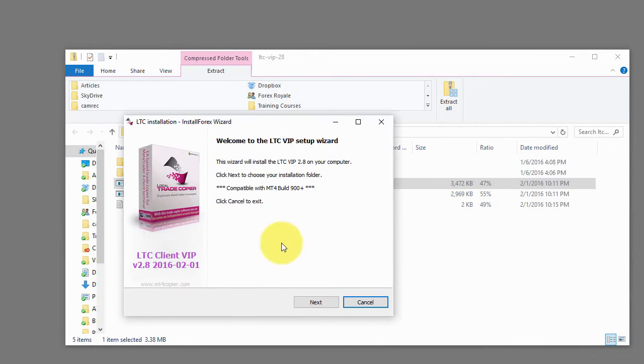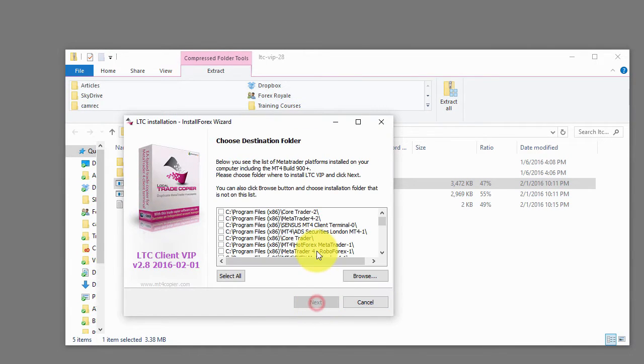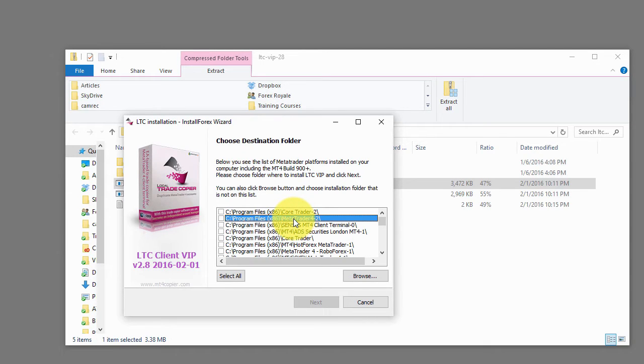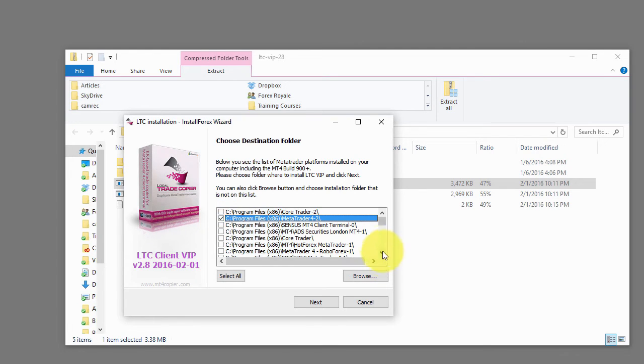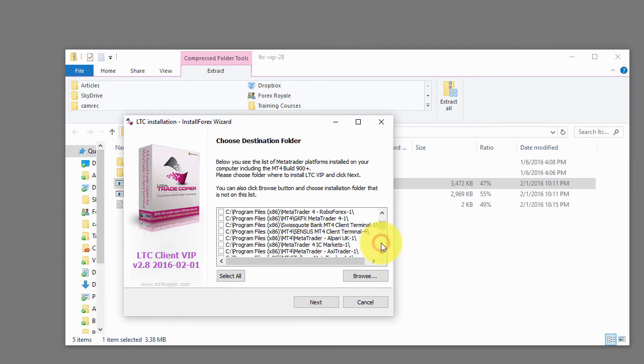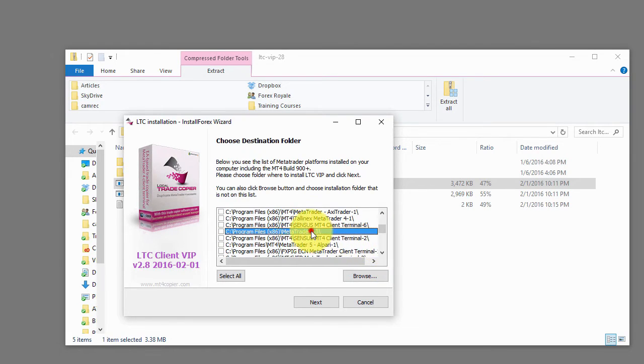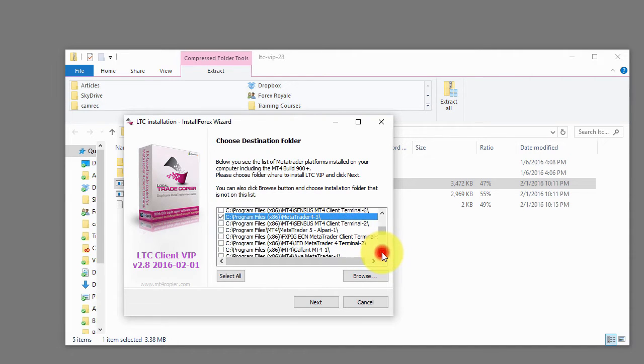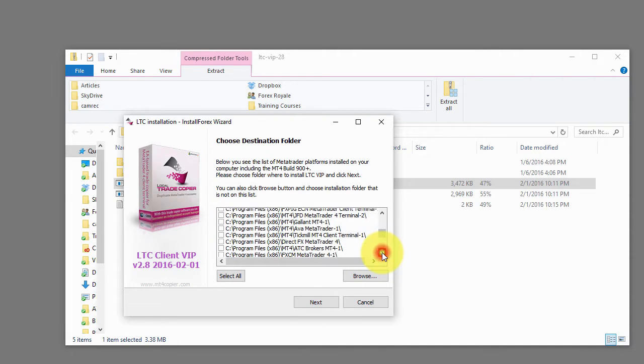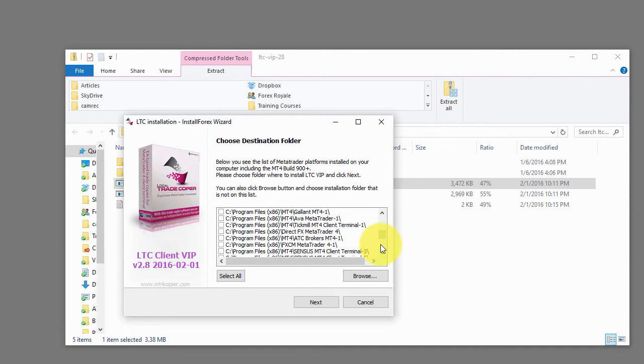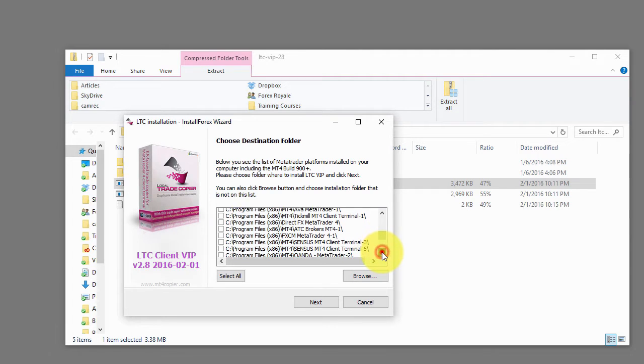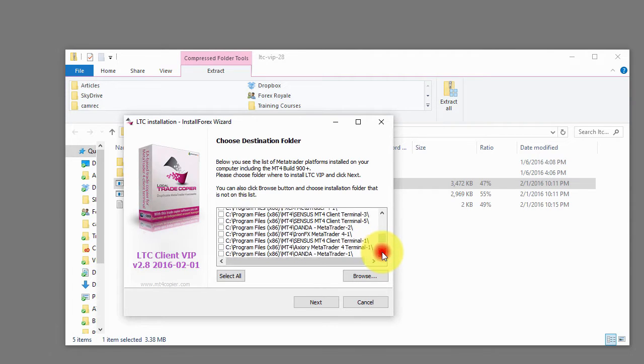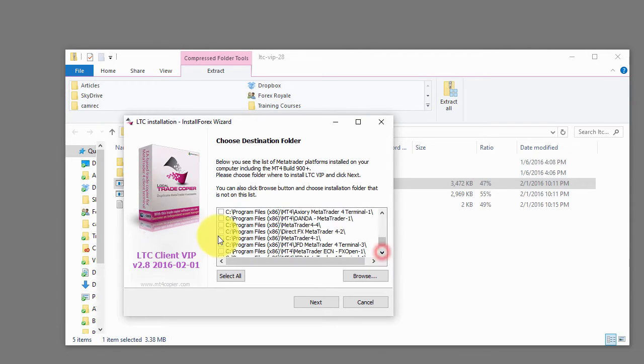It will scan the computer and then I will find three Metatrader platforms that will act as client. I will select this one and let's find the one with the dash three. Here we go. And then the last one with the dash four. Here we go.